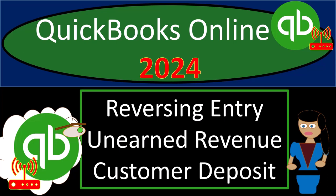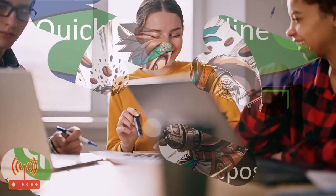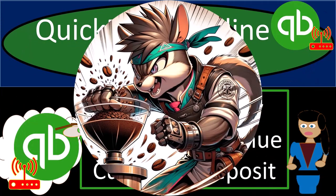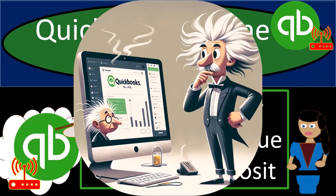QuickBooks Online 2024, reversing entry for unearned revenue or customer deposit advanced payment. Get ready with some coffee because we're going to be like bookkeeping Einstein with QuickBooks Online 2024.